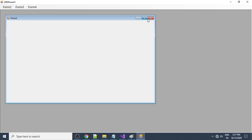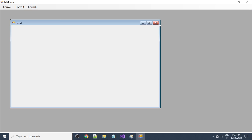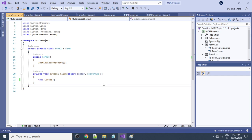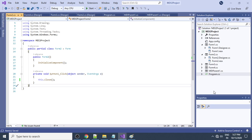You can do the same for Form3 and Form4 — add a Close button to each. This is how you add an MDI form with multiple child forms and a navigation menu, allowing you to navigate from one form to another via the menu.